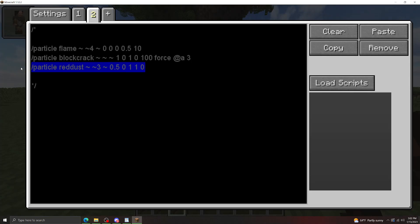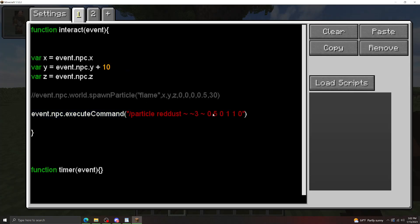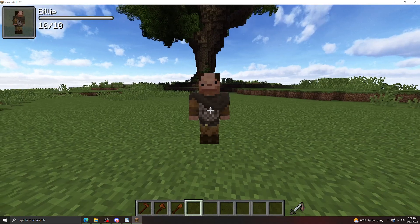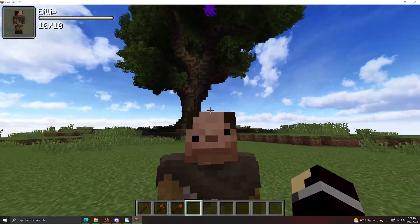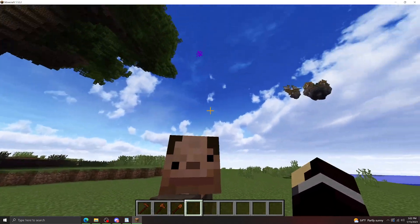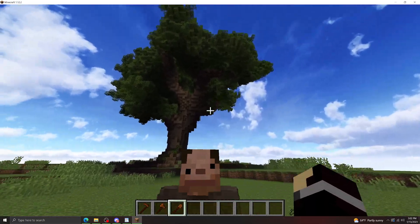And the third one here I have is the red dust particle effect using RGB values here to get purple. There we go, you have a little purple dust above his head. I don't know if you can see it. It's there, I trust.